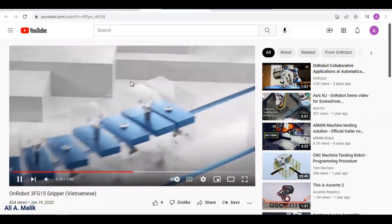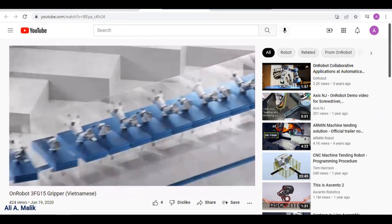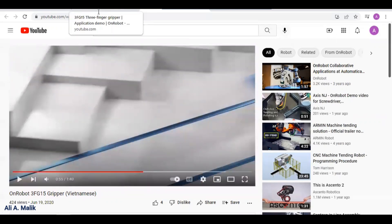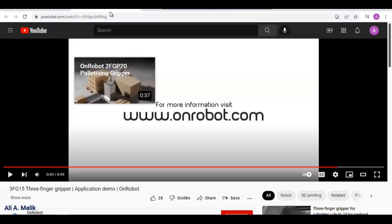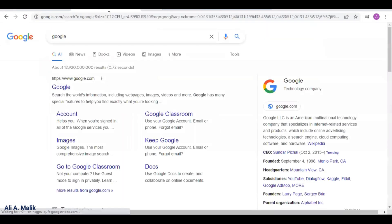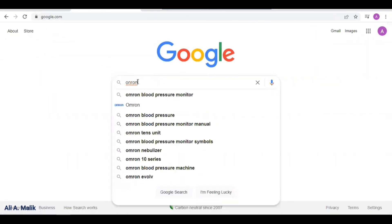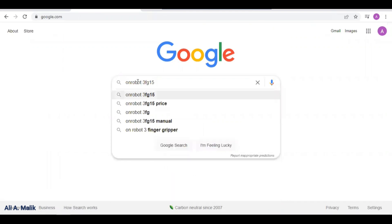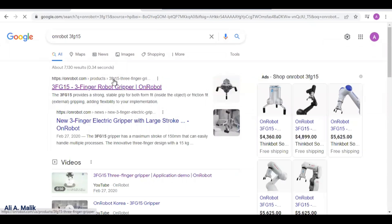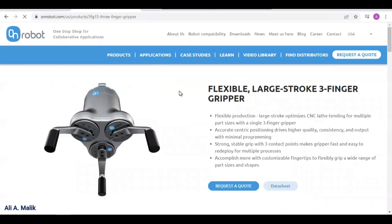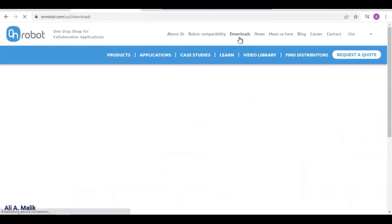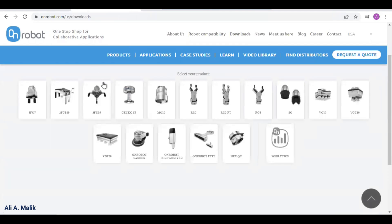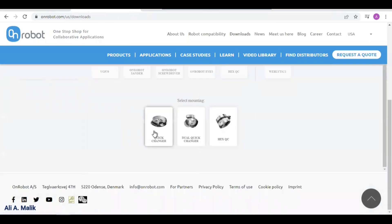Now you have an understanding of how this gripper works. You can find a CAD file of this gripper from the OnRobot website. If you Google it, you should find the 3FG15. Go to the downloads section, and in the download section select the gripper. This is the range of grippers that the company manufactures — we select the 3FG15.